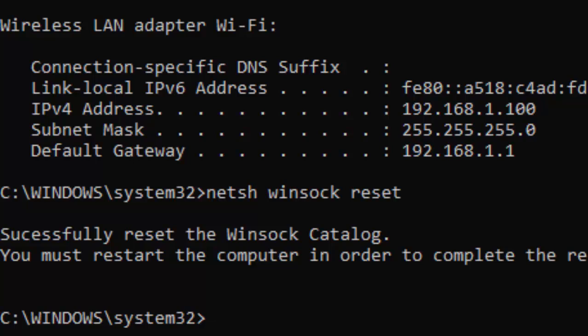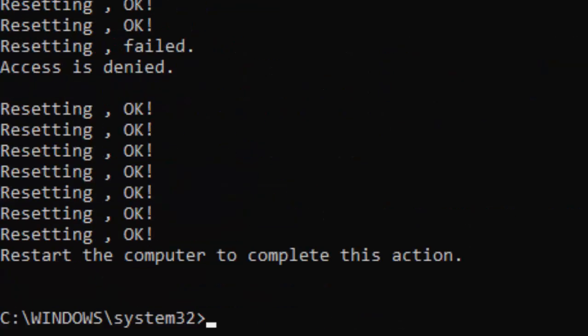Type the last command: netsh space int space ip space reset and press enter.